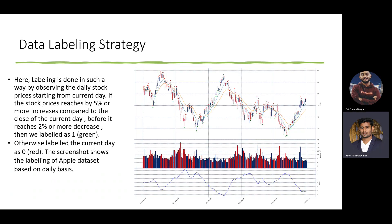In order to train the machine learning models, we needed an output parameter. We followed a labeling strategy which says that if, starting from the current day, the stock price reaches 5% or more increase compared to the close of the current day before it reaches 2% or more decrease, then we labeled it as one, otherwise as zero, as indicated in the visualization.